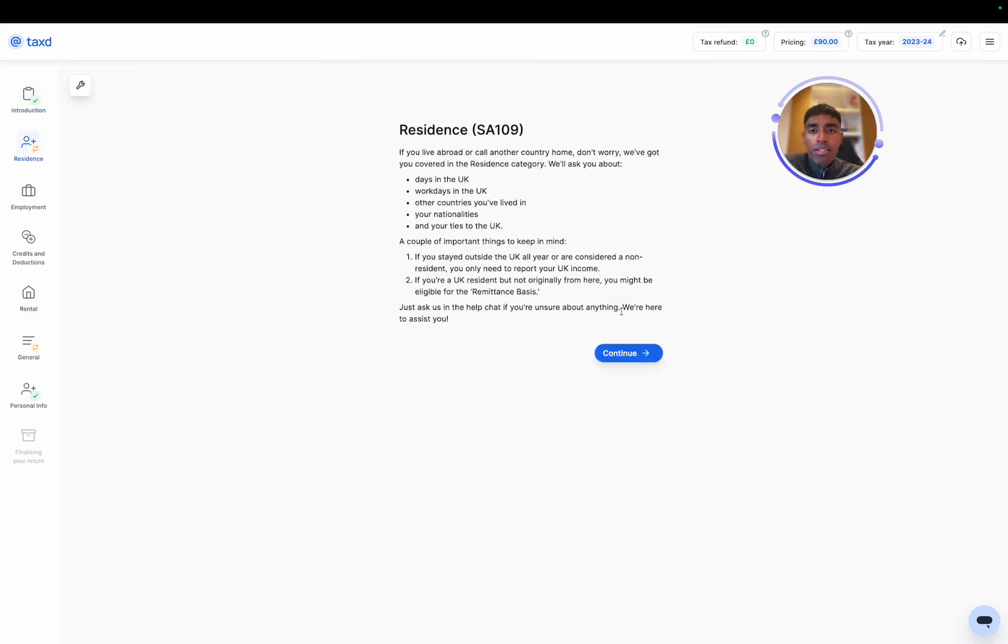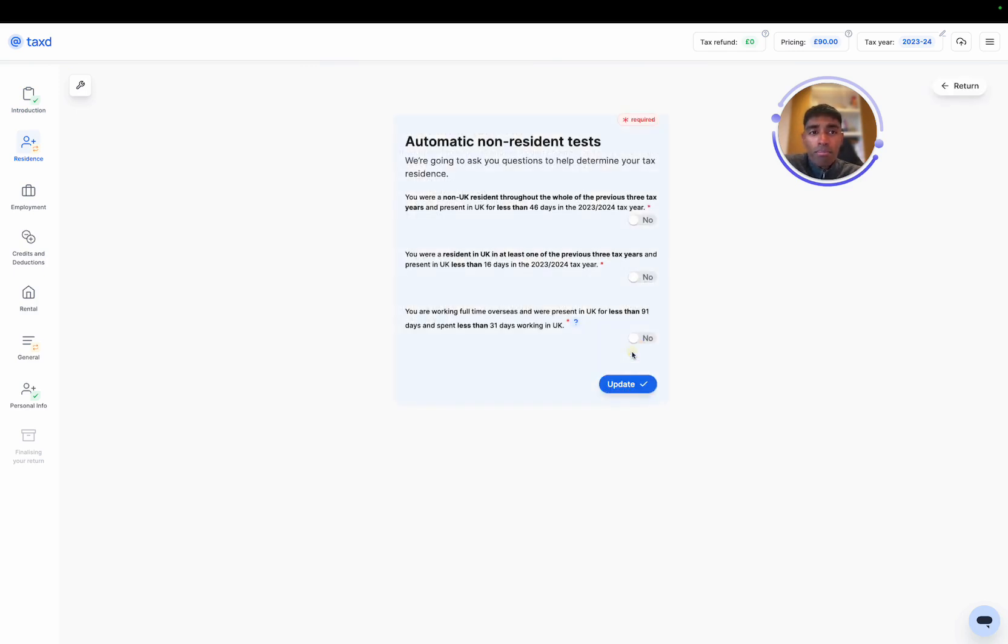But let's get started. So if I hit continue, we then move into the next category for residents. And then we can see here, this is the SA 109 page. So the place where we declare that we've left the UK.